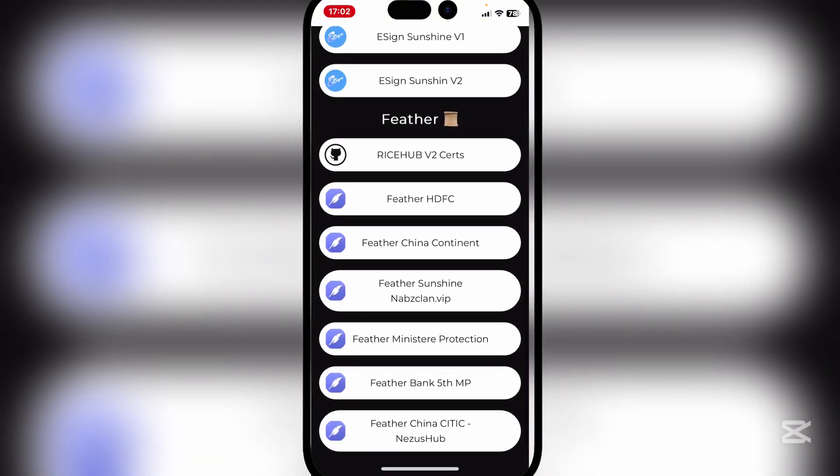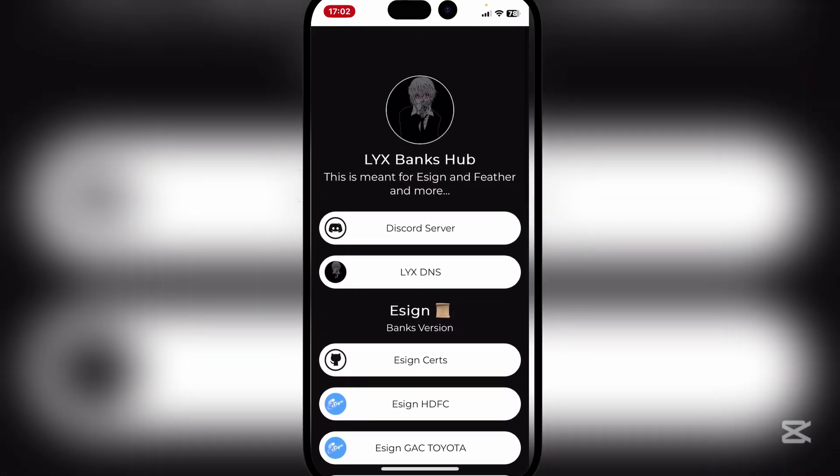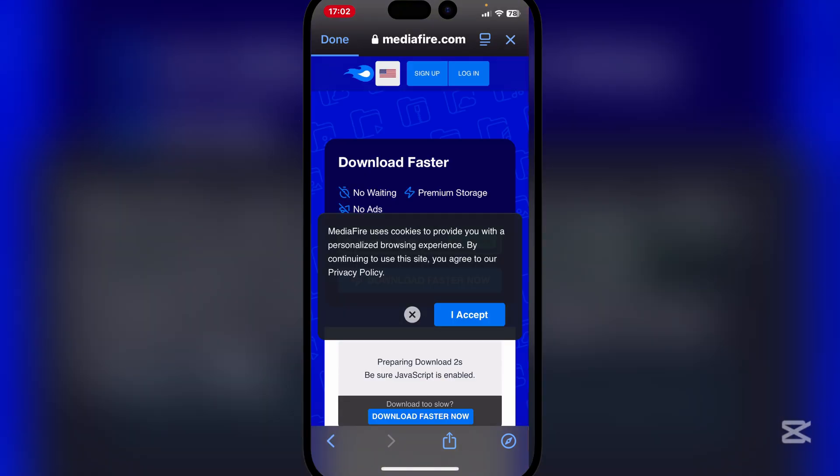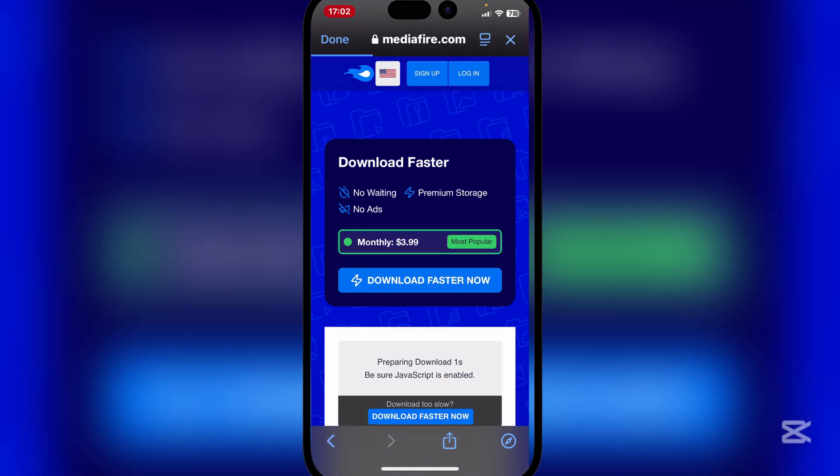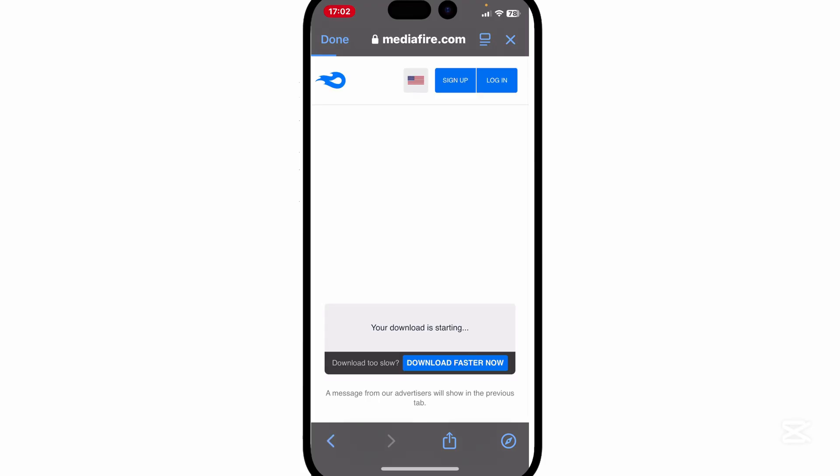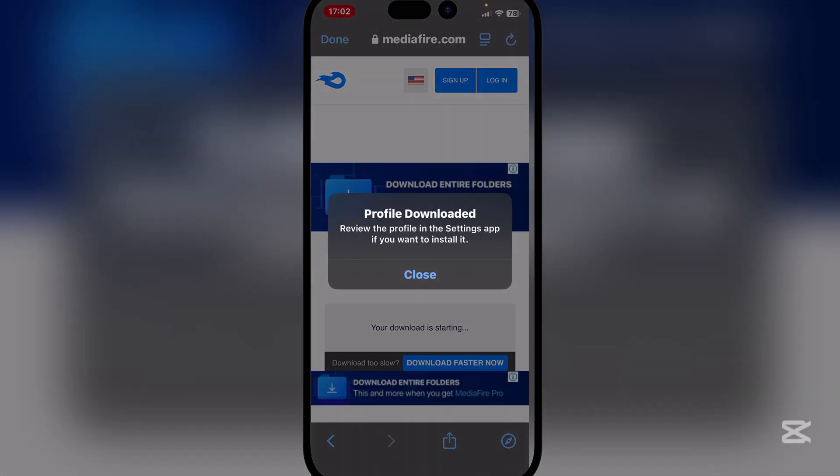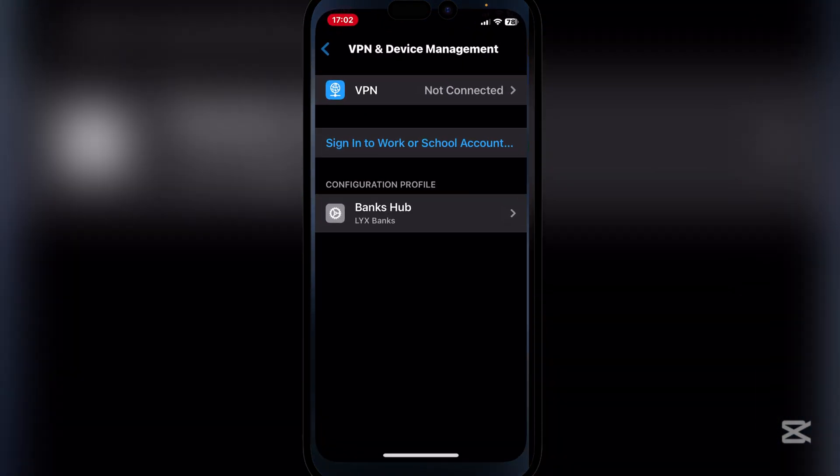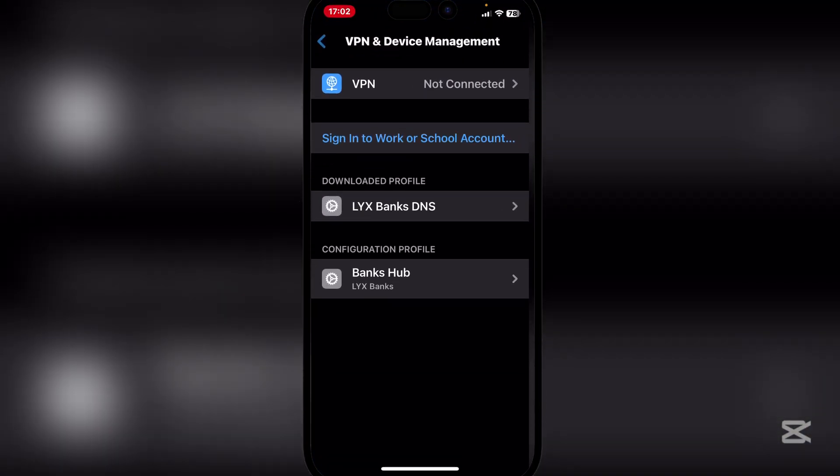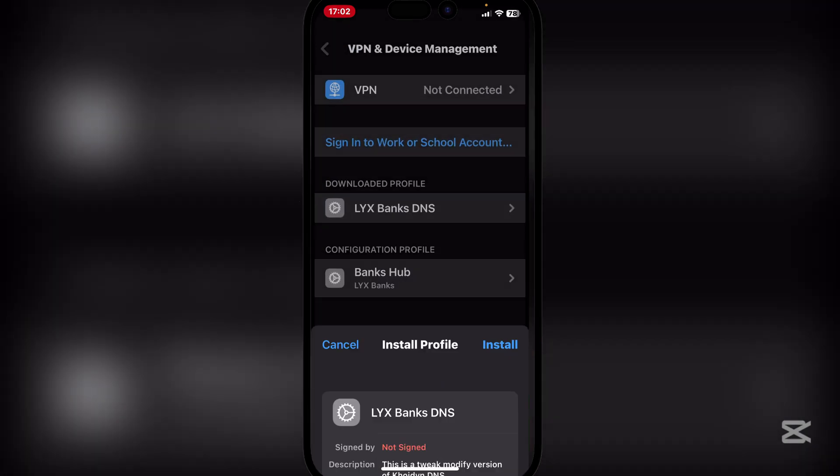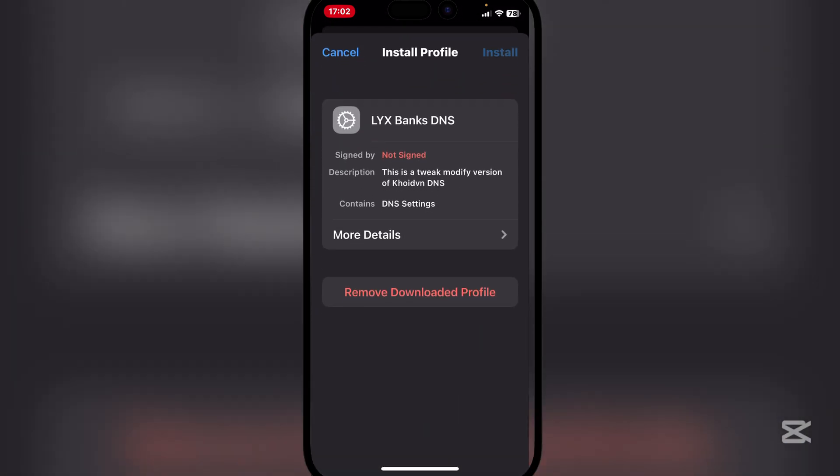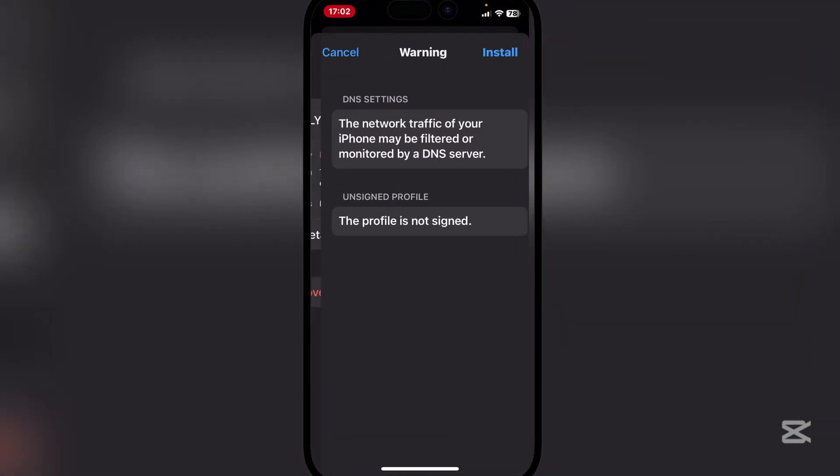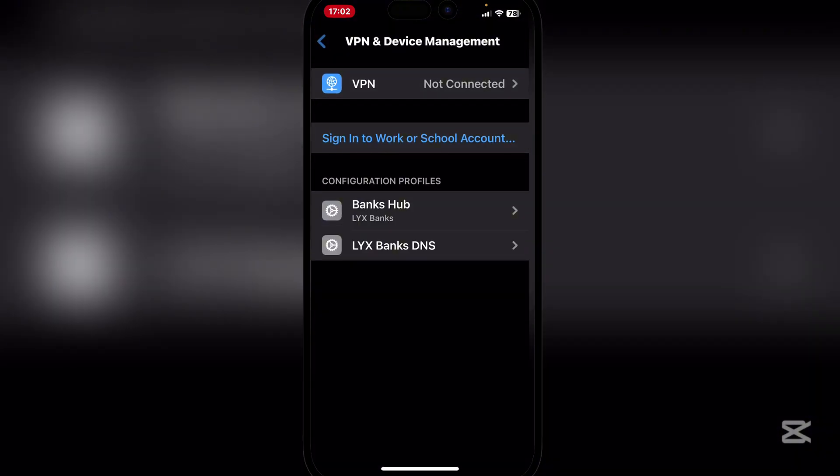So here you guys can see that Feather is right here. Now very simple guys, simply hit on LyxDMS, download that right here. Hit on the file right there, hit on allow and then close. Then go back to VPN and Device Management and download the profile. Simply hit on install, enter your passcode, and then hit on install and then done.